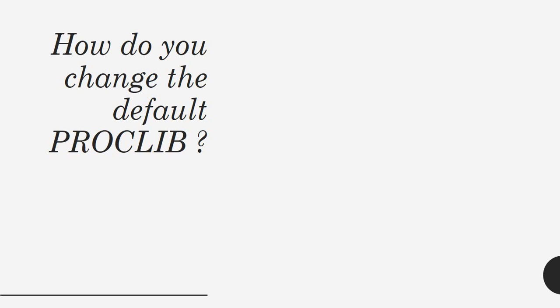Another interview question: how do you change the default PROCLIB? I hope you're aware of PROCLIB concepts. The interview question that can be asked is how do you change the default PROCLIB using JCLLIB? We use a keyword that is JCLLIB and you use ORDER equal to this.